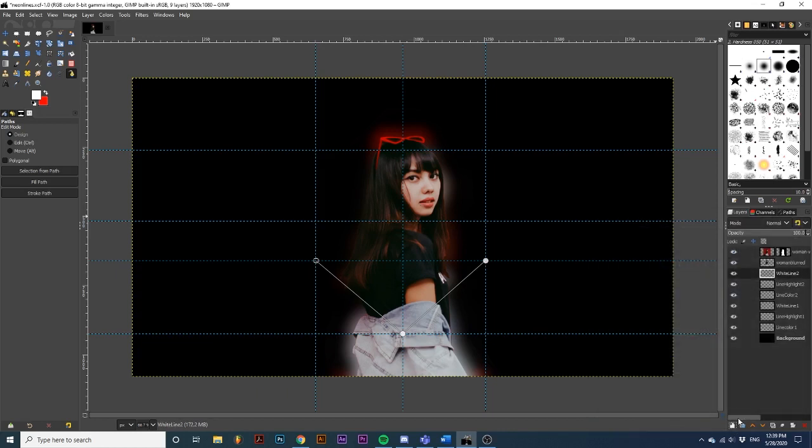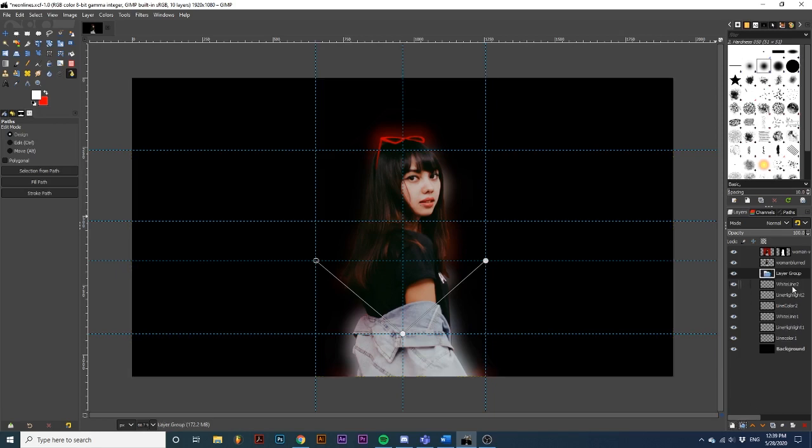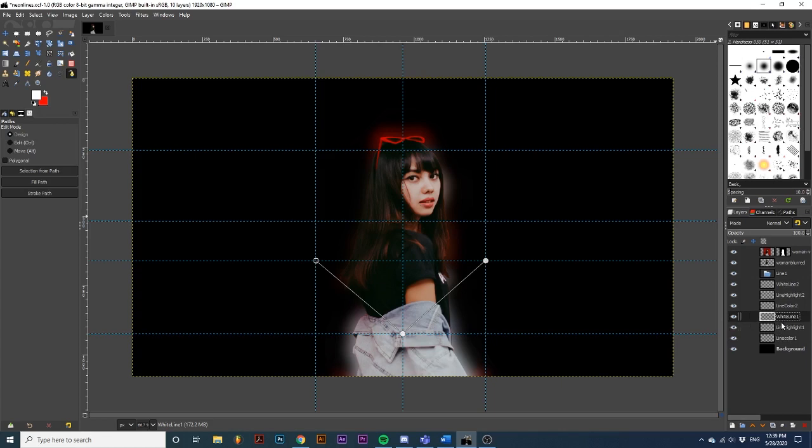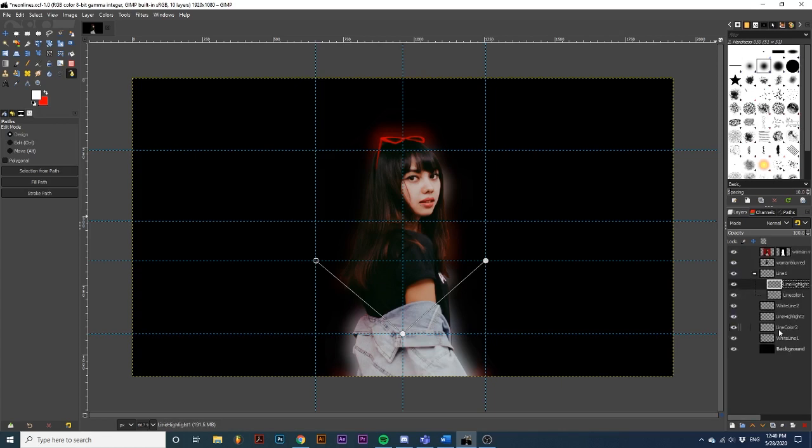To organize this project, I will create groups. The first one will be labeled line 1. And I will drag the layers with a number 1 into it. Make sure your sequence of layers in the group has white line at the top, line highlight in the center, and line color on the bottom. I will repeat the same process of creating a group for line 2.